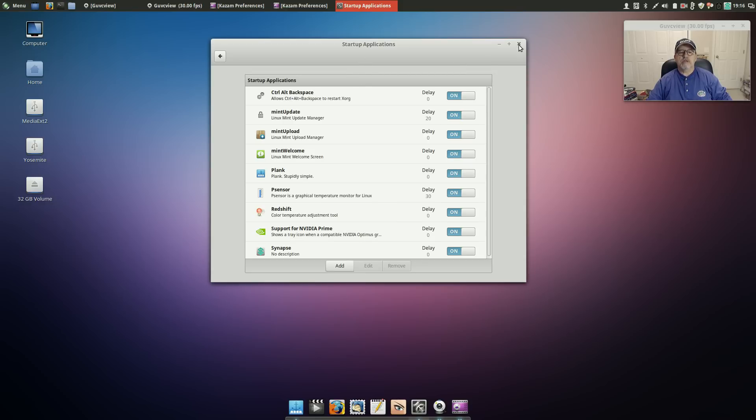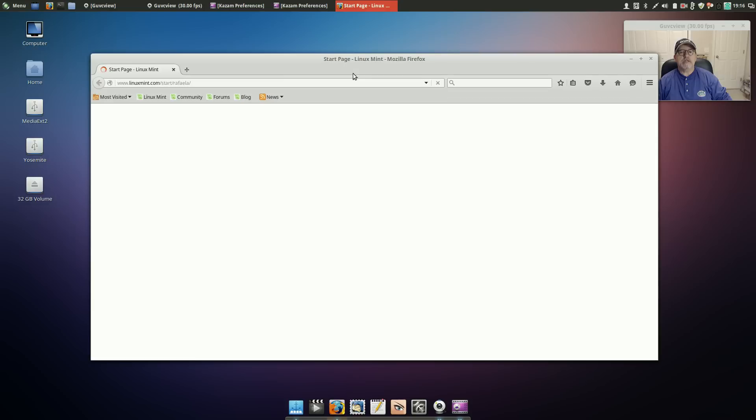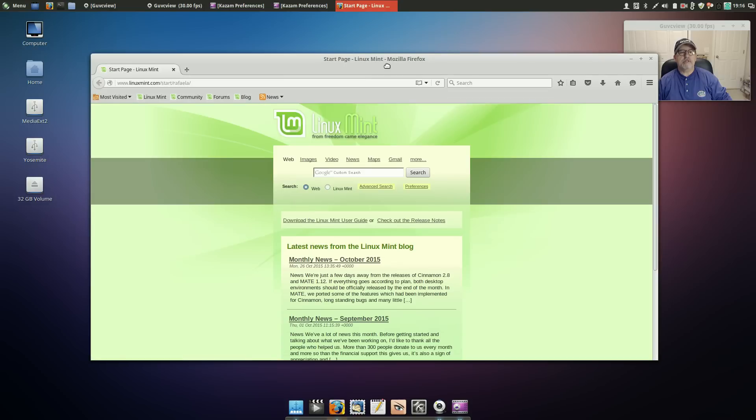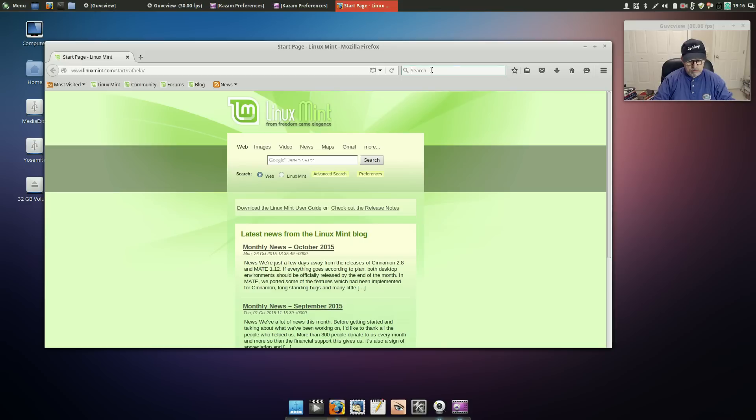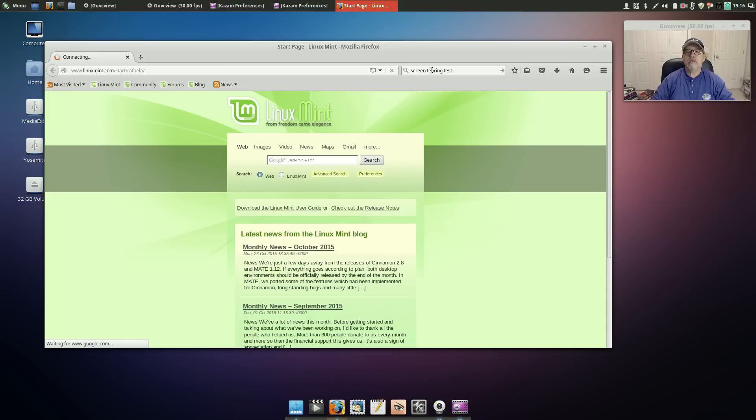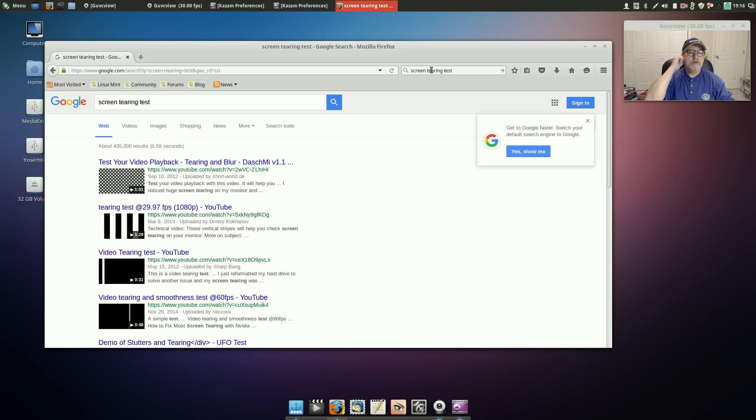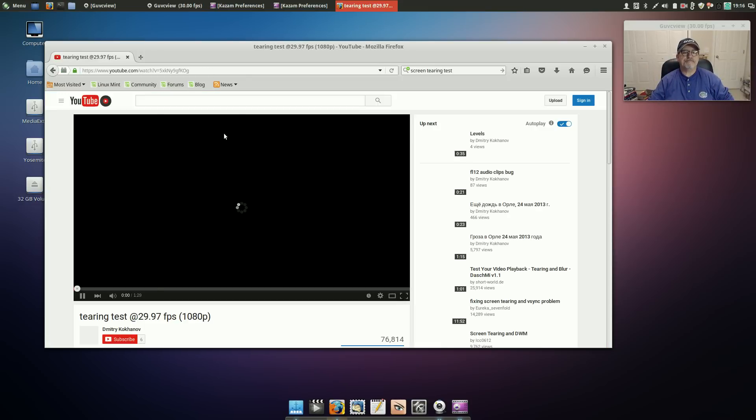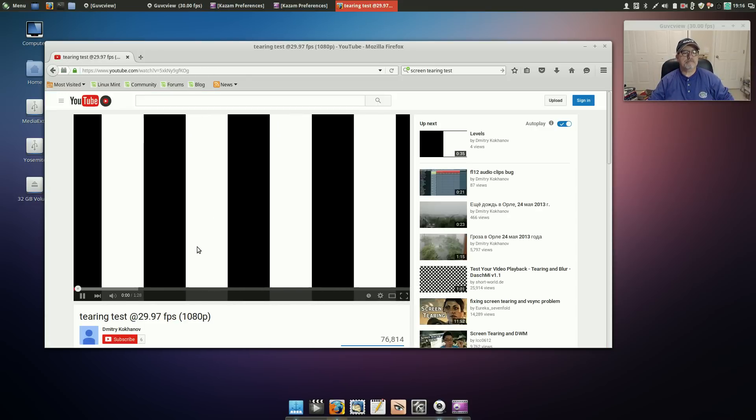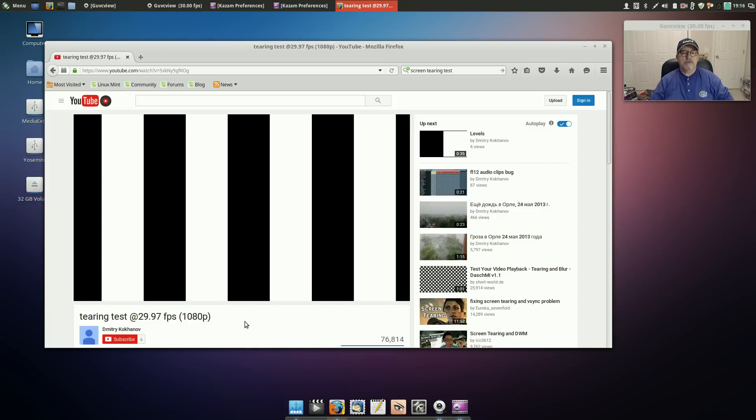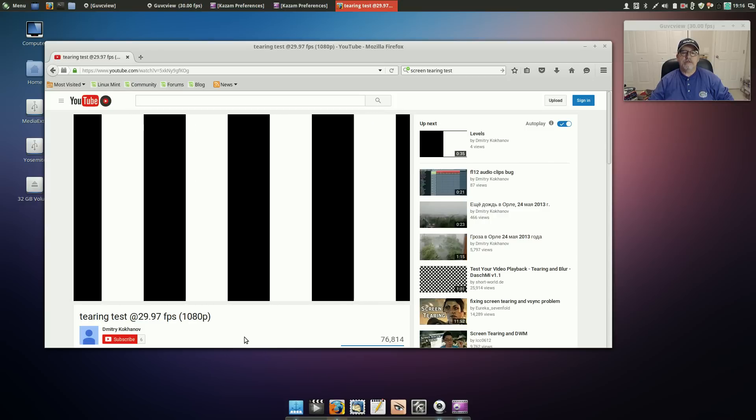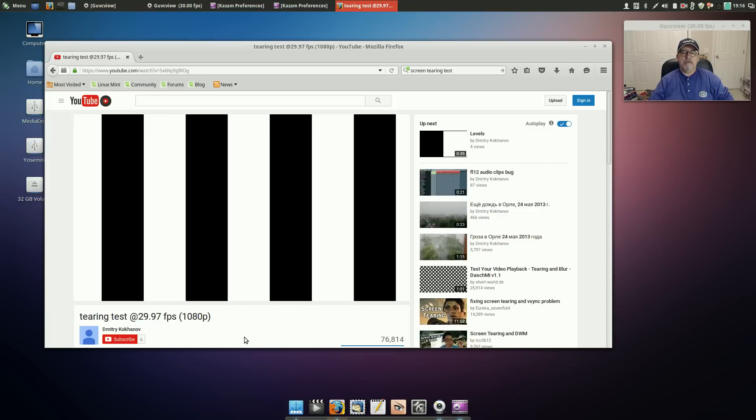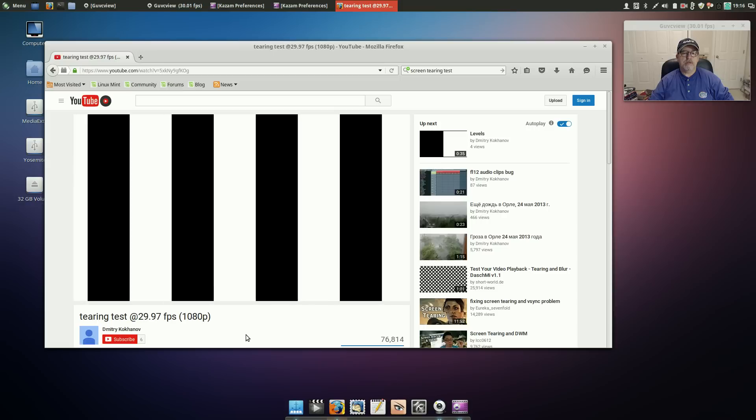Okay so the only thing I wanted to check is screen tearing. Now there is a website and I'm going to find it. And this is it. So if you run this, if you have any screen tearing it'll show up.